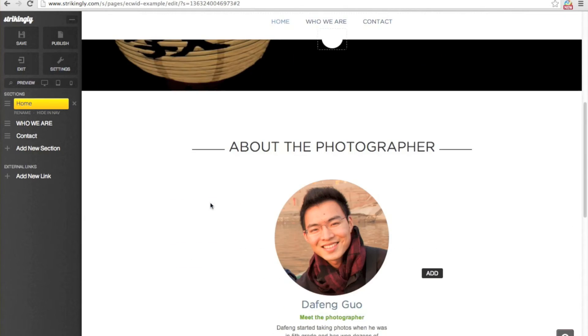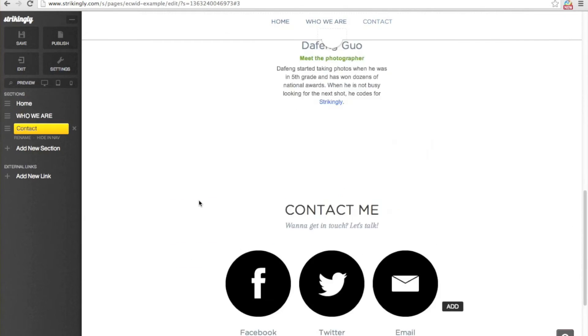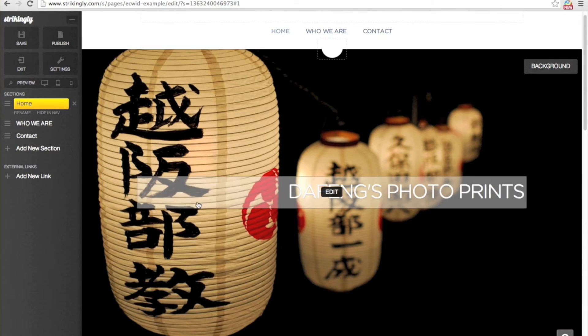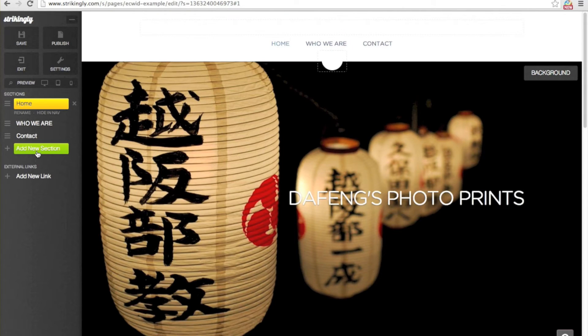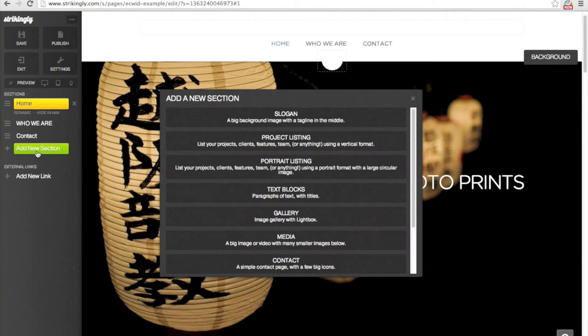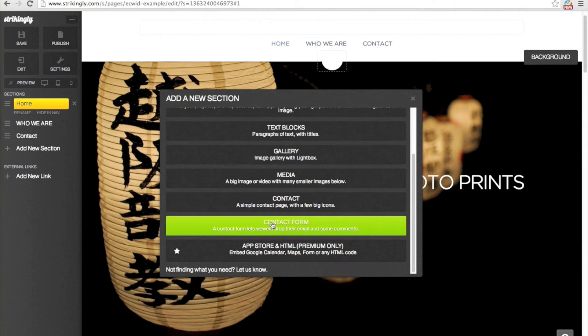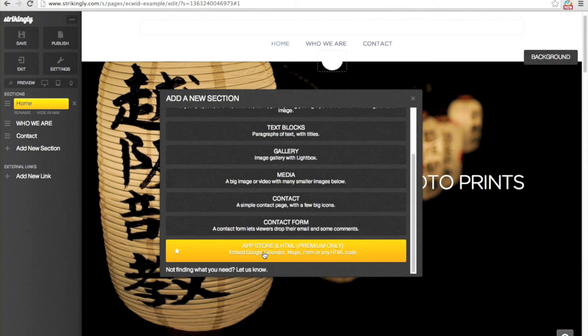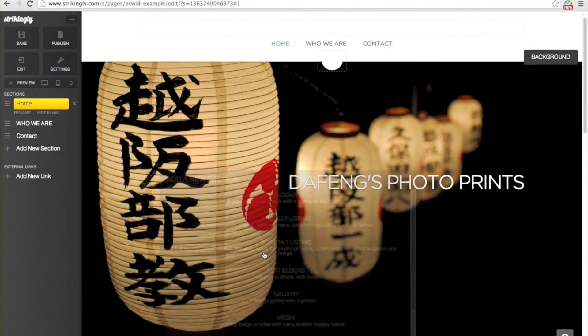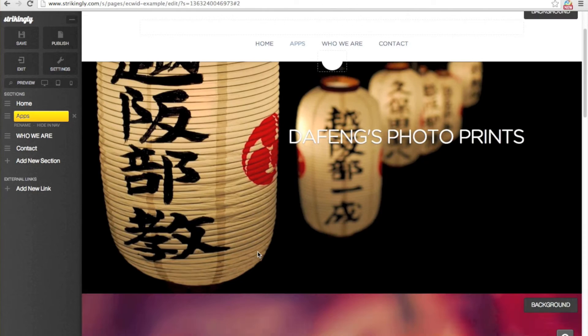Here I've set up a Strikingly page for my storefront. I'm going to add a new section and add an app store HTML section.